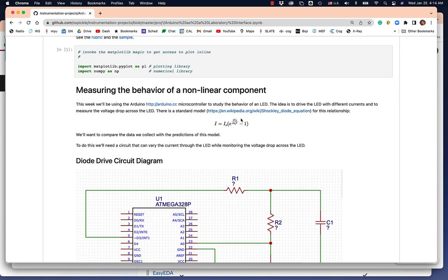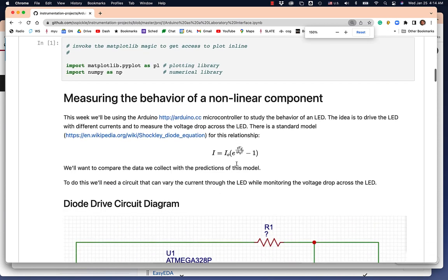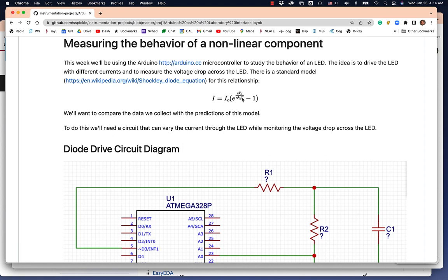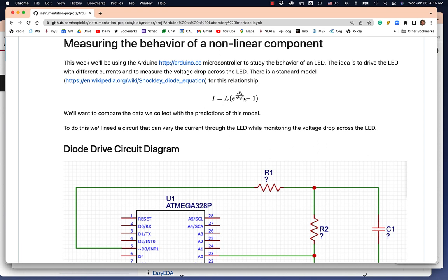You can see that the function has the current, then it's got this parameter I0, which is sometimes called the reverse leakage current. And then it's got a bunch of variables up here in the exponent of this exponential. It's got the charge on the electron, the Boltzmann constant, and the temperature of the junction. Those things we don't have any control over, and they're pretty much fixed. The temperature is going to be room temperature, around 300 Kelvin.